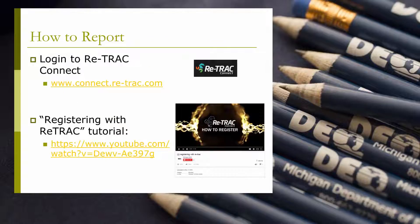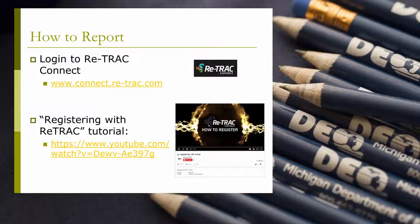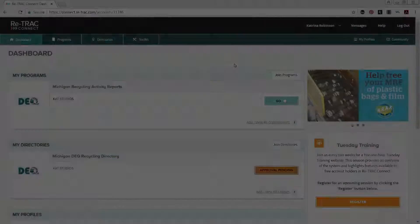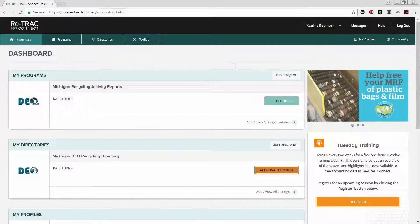In order to report, first log on to Retrack Connect at www.connect.retrack.com and log in using the username and password you use to register under the Michigan Recycling Activity Reports. If you have not registered under our program yet, you can check out the Registering with Retrack tutorial video on our DEQ Recycling website at www.michigan.gov/deqrecycling, or by clicking the link on the screen for more details and a step-by-step guide on how to sign up for the program.